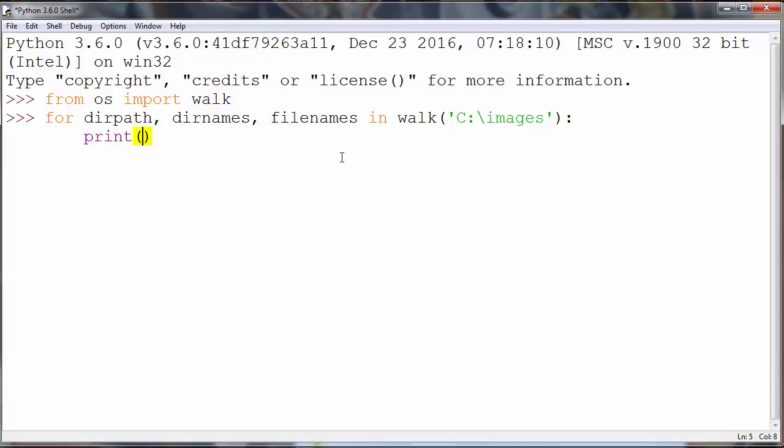So we will use print to print those files and we want to print all files of our directory to the screen.